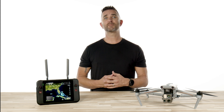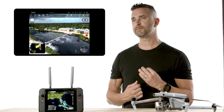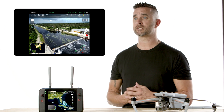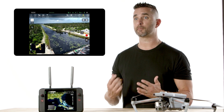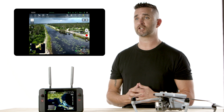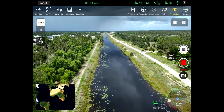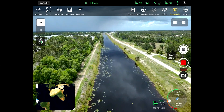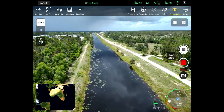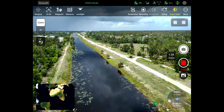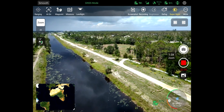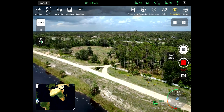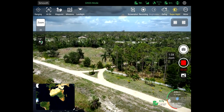Next, we have Smooth Mode, and Smooth Mode is designed for exactly what it sounds like, which is for perfect cinematic shots. With a much slower and smoother motion to the drone, it's less likely to drift or wobble. This mode is great for capturing videos or taking photos, allowing control for steady shots.